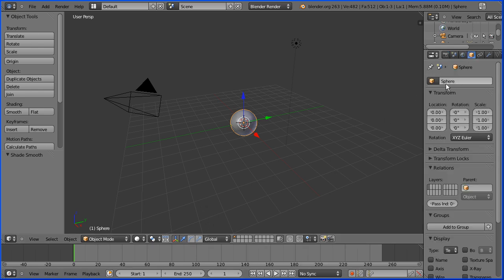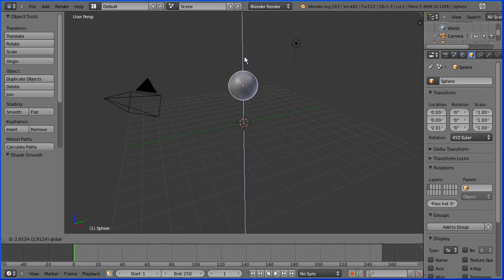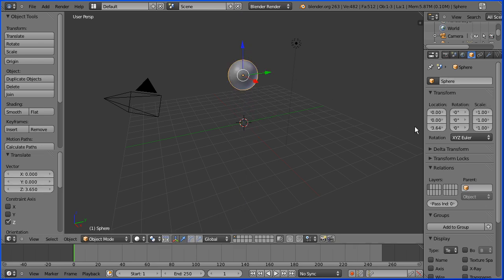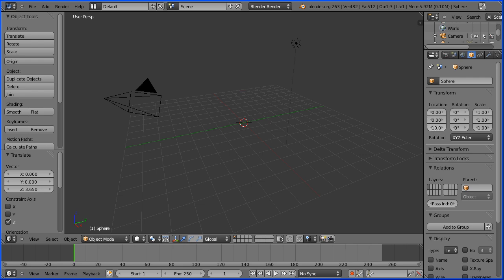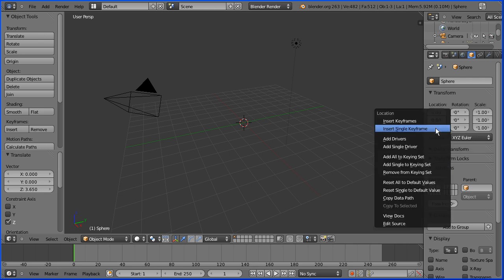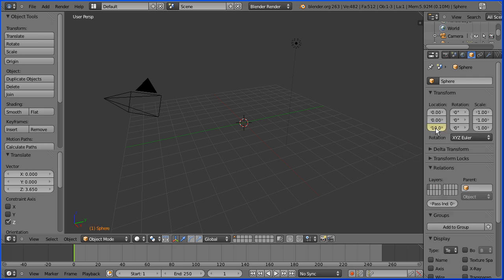If I go to the object properties of the sphere, I'm going to set the Z value to be 10 blender units. Make change, insert keyframe, right click, insert single keyframe.